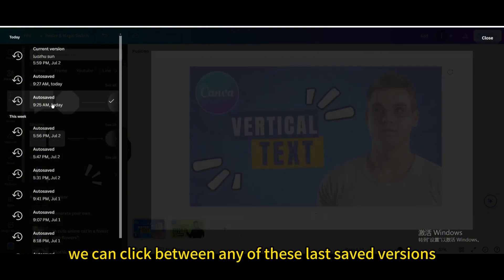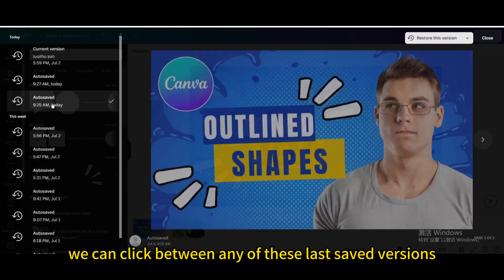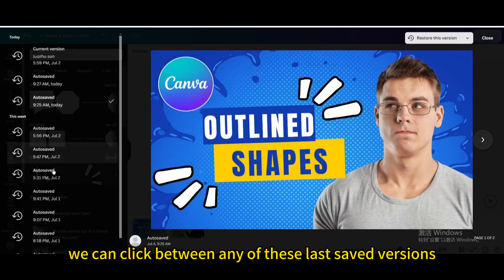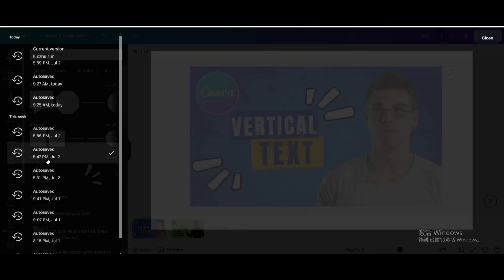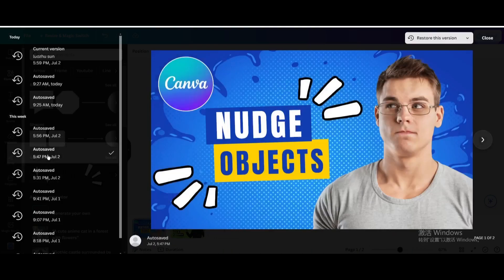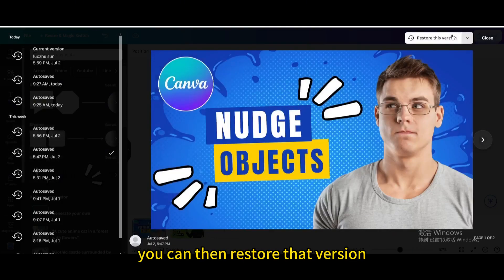We can click between any of these last saved versions, and in the upper right you can then restore that version.